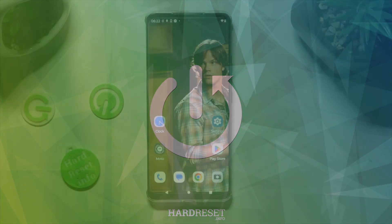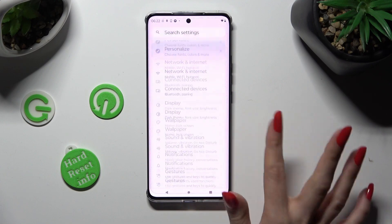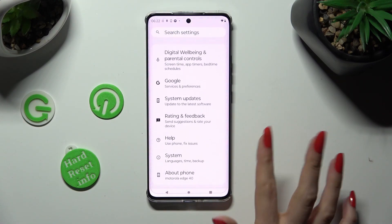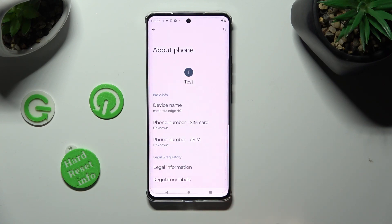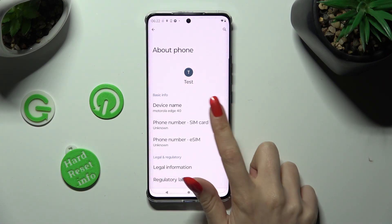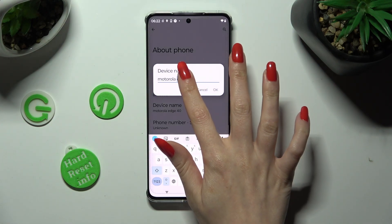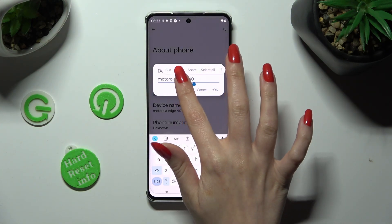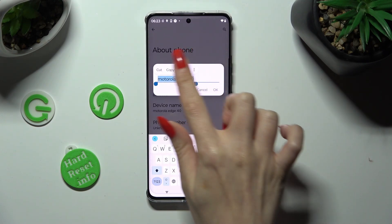Begin by opening settings and scrolling all the way down to access About Phone section. Now, click on Device Name and type in whatever you wish to. When you're ready, tap on OK.